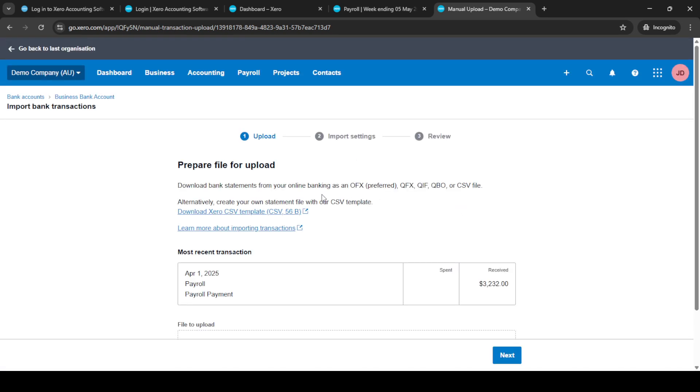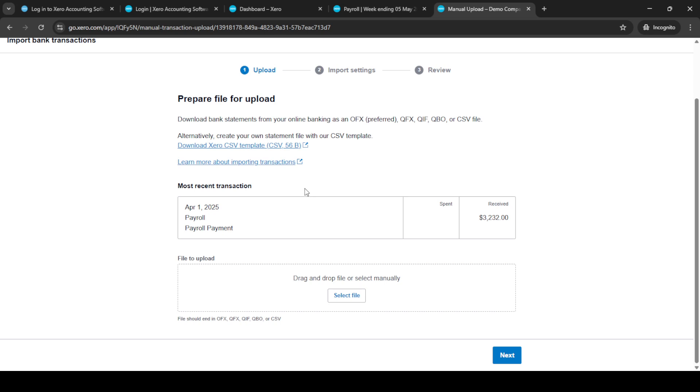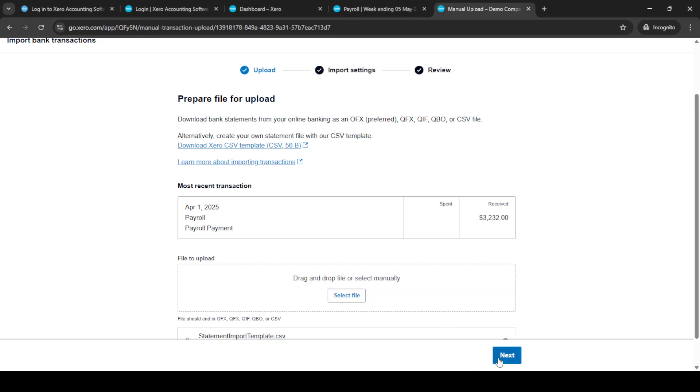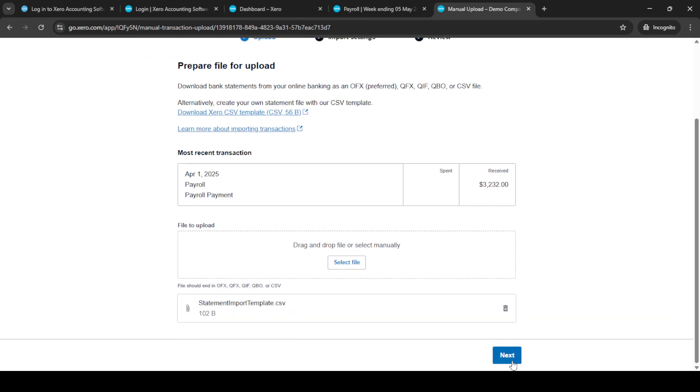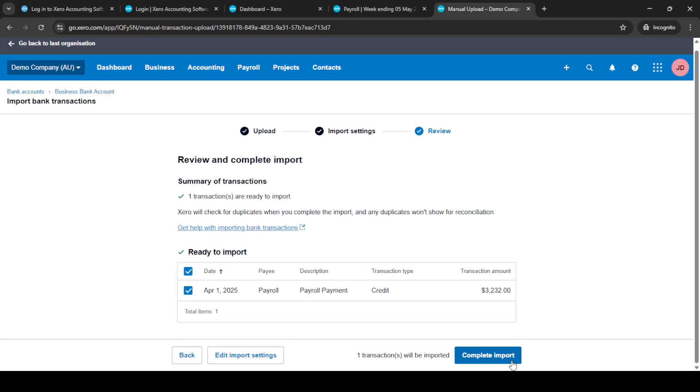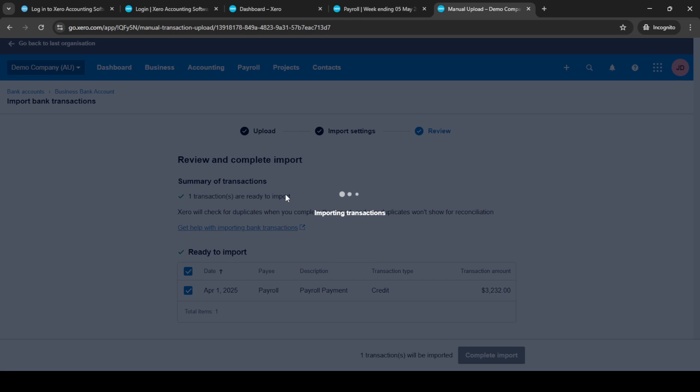Now, let's prepare for reconciliation. You'll need to copy the essential details from the pay run journal into your downloaded CSV file. These details are critical as they ensure accuracy in your financial reports. After you've populated the CSV, click on Select File to upload this updated template back into Xero.